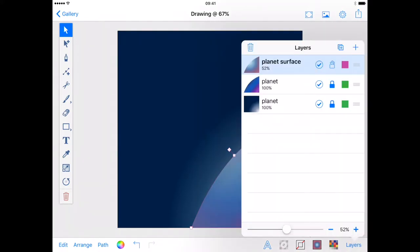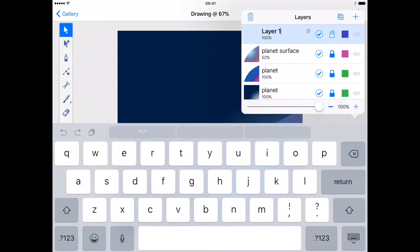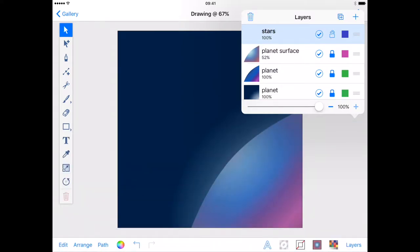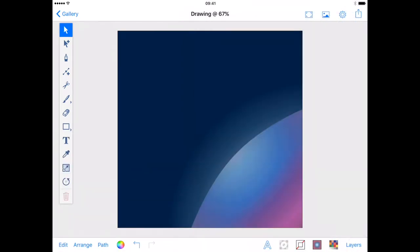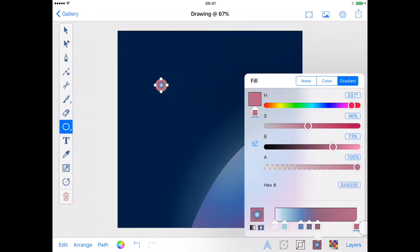Once I'm happy I can lock this layer and add a new one for the stars, because no space background is complete without stars. The stars are simply a circle with a soft pink to transparent radial gradient.